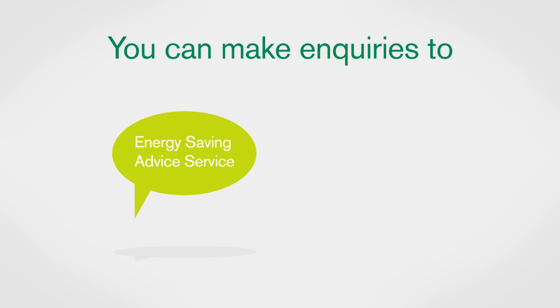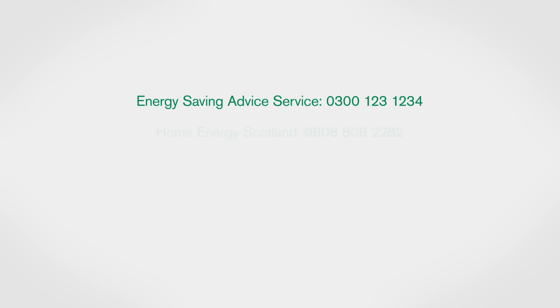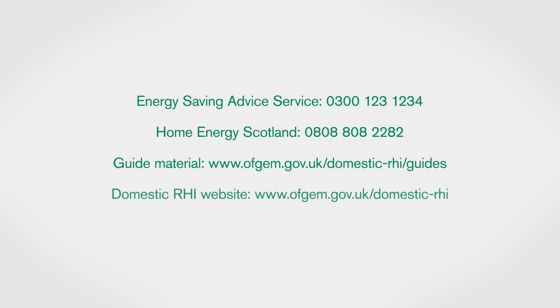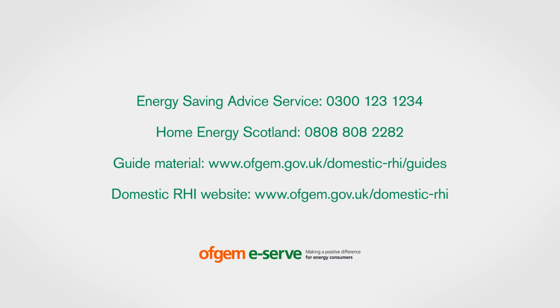If you're thinking of applying to the domestic RHI and have general questions about joining requirements, please call the Energy Saving Advice Service on 0300 123 1234 or Home Energy Scotland if you're in Scotland on 0808 808 2282.